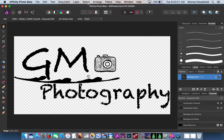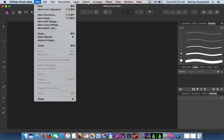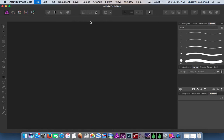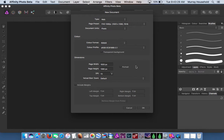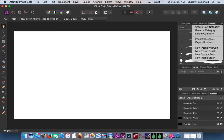So you export it — you export it as a TIFF into whatever folder you want.